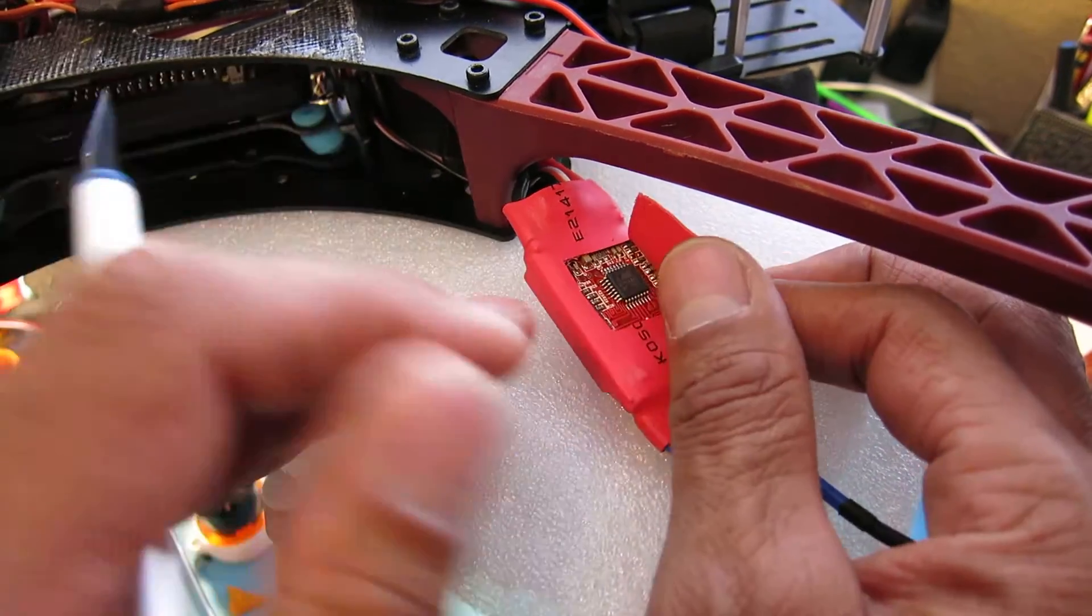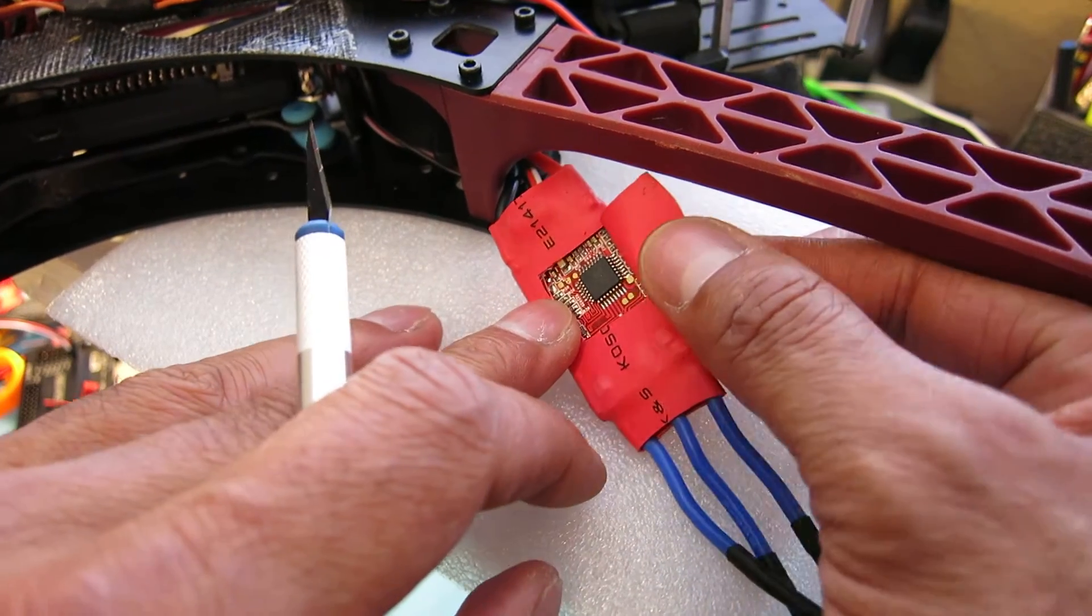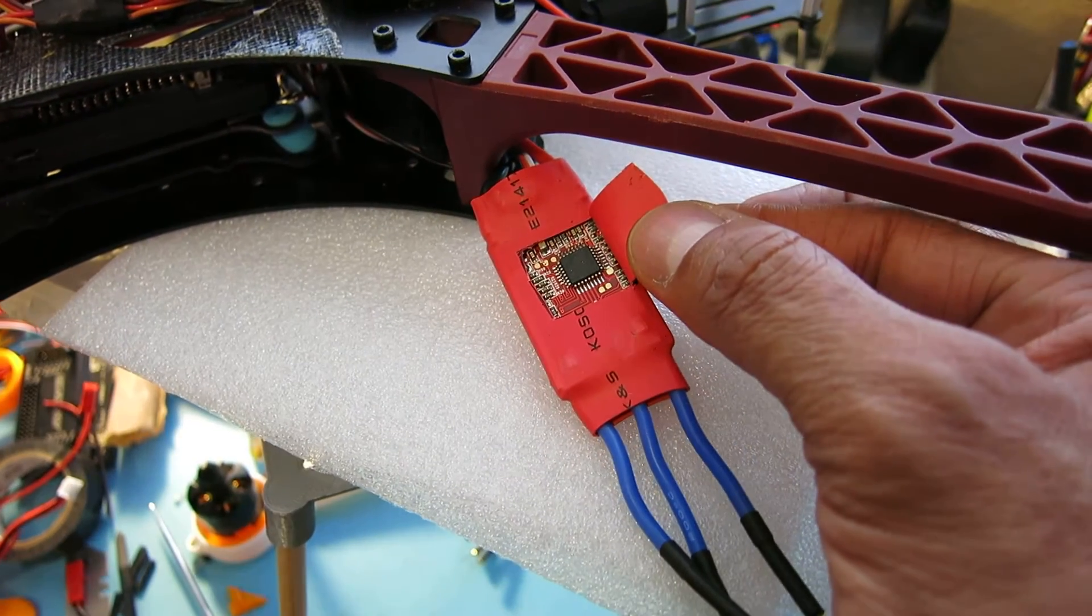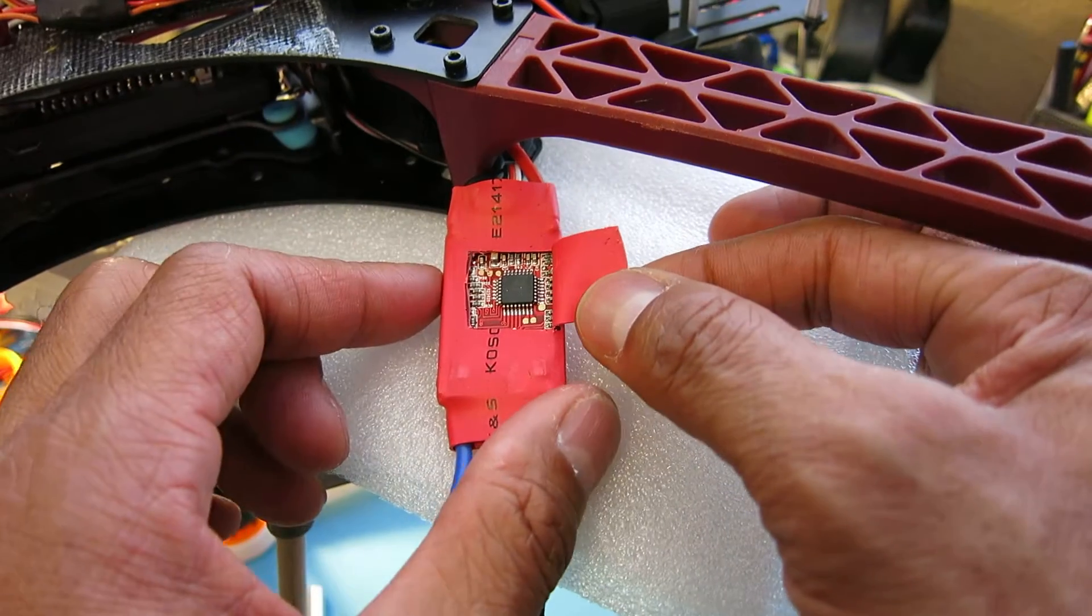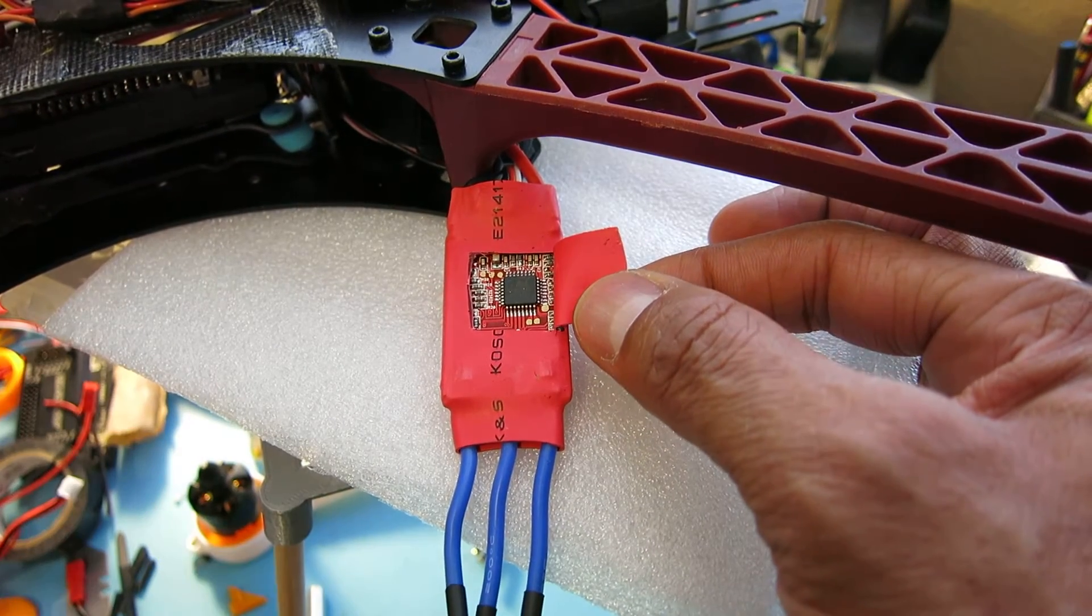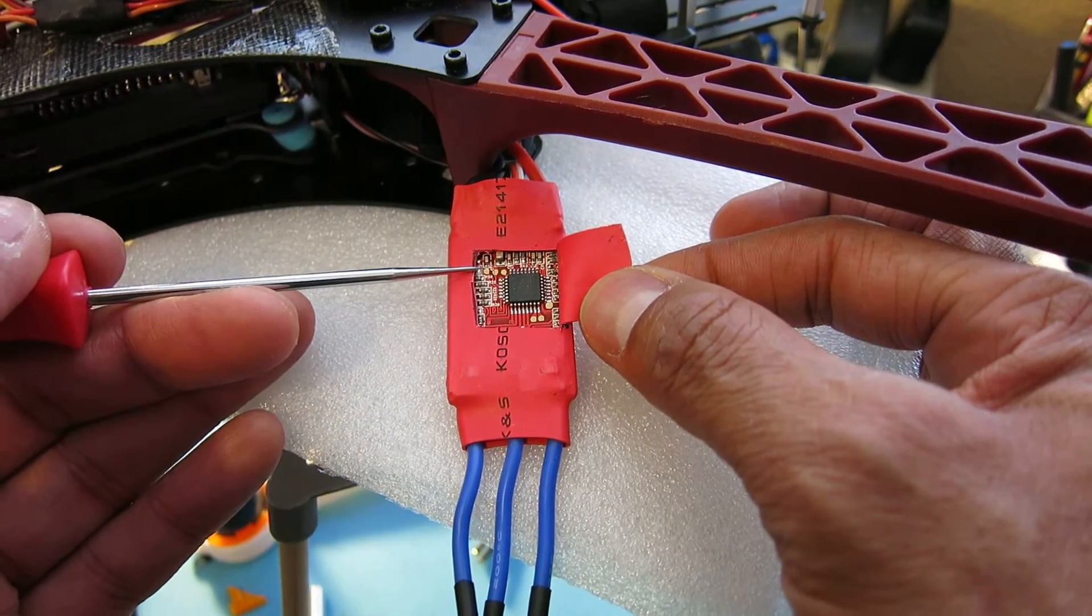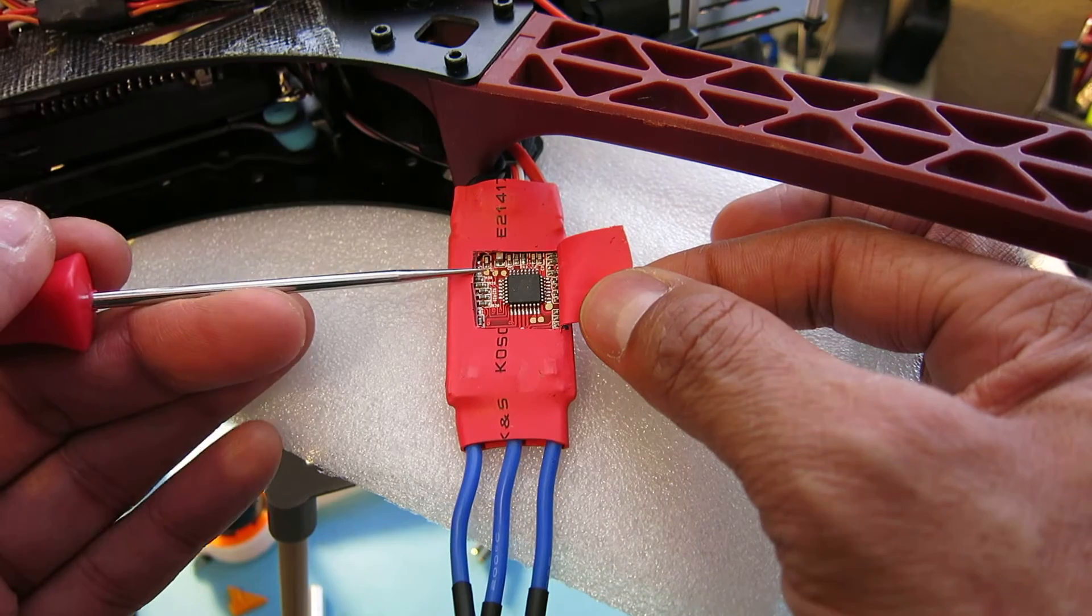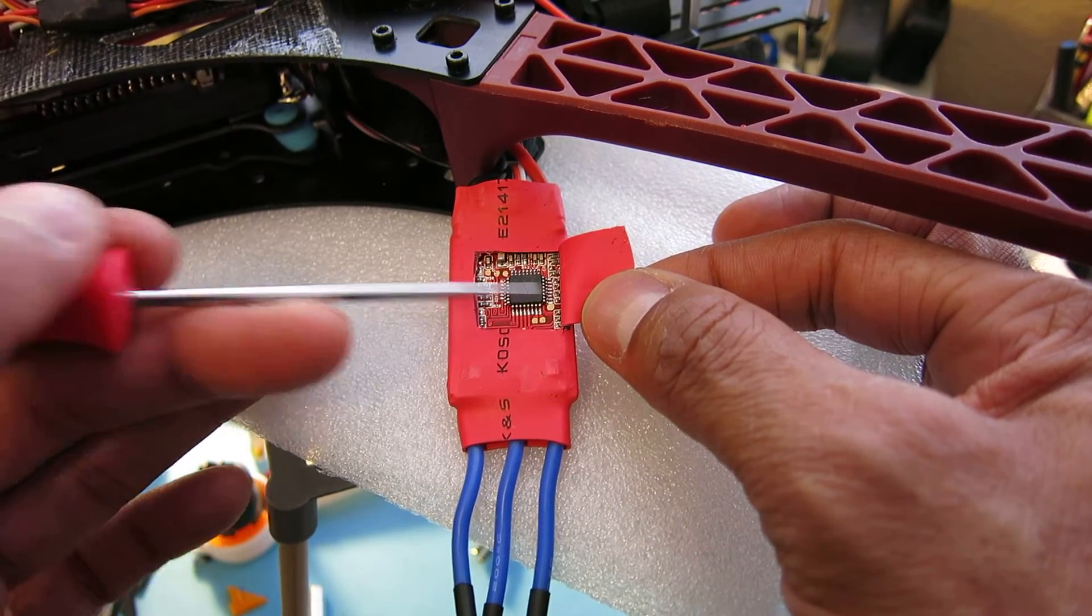There we go. So I've gone ahead and exposed those contact pads. Take a look. There'll be six of them. One, two, three, four, five, six.